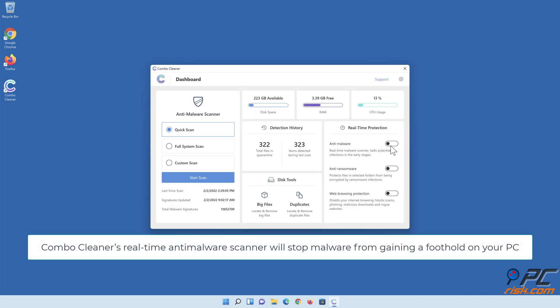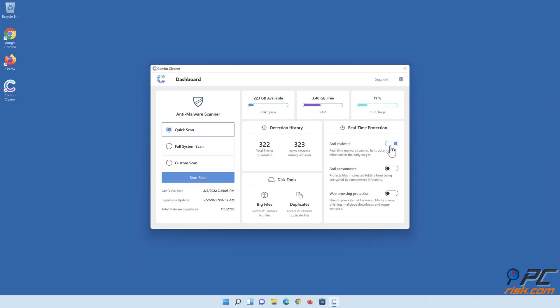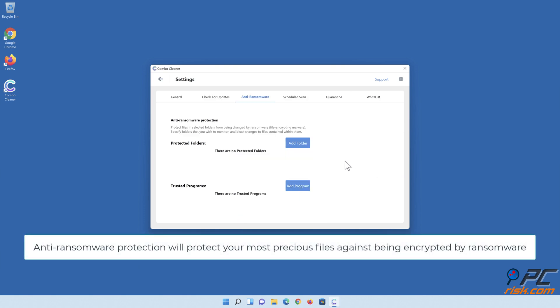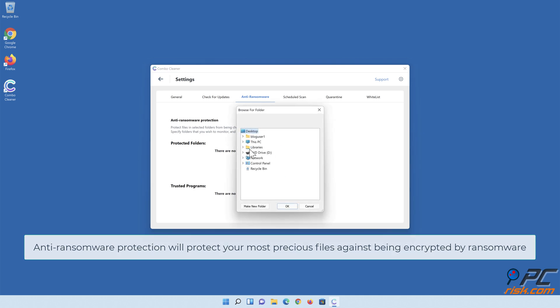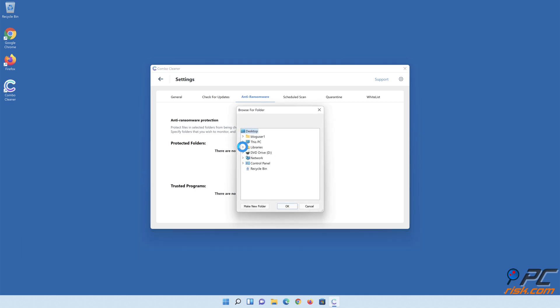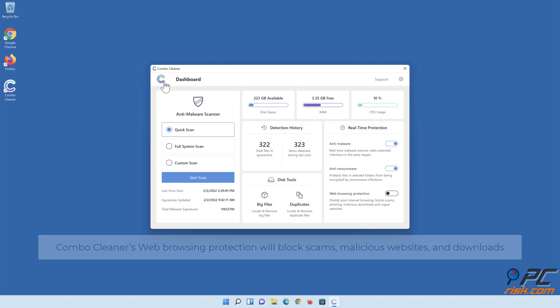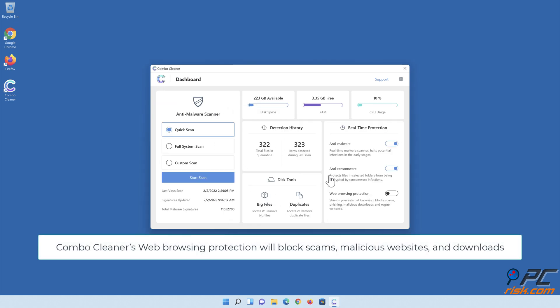ComboCleaner's real-time anti-malware scanner will stop malware from gaining a foothold on your PC. Anti-ransomware protection will protect your most precious files against being encrypted by ransomware.